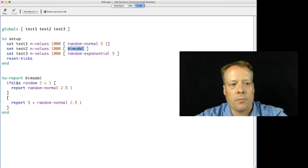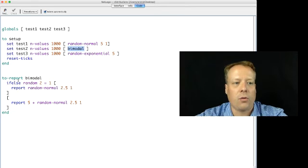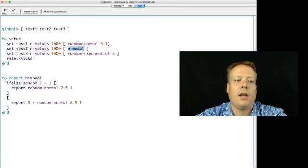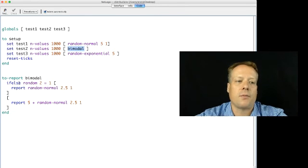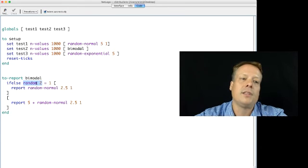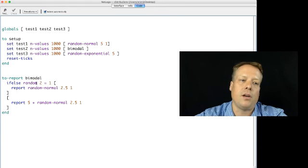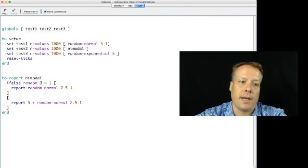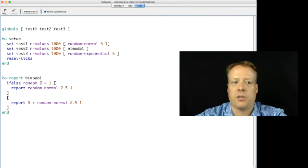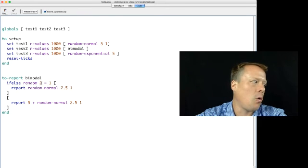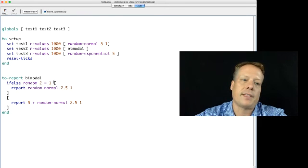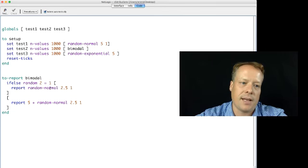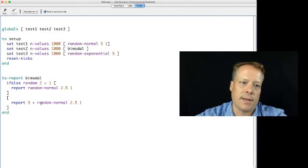And by the way, this is a cute little command if you ever want to do something that kind of alternates. What we're basically saying here is if random two equals one. So random two in NetLogo will generate a series of random numbers between zero and the maximum minus one essentially. So in this case it's zero or one. And this is basically saying if that number happens to be one, which is going to happen half the time, then execute this command, otherwise execute this command.